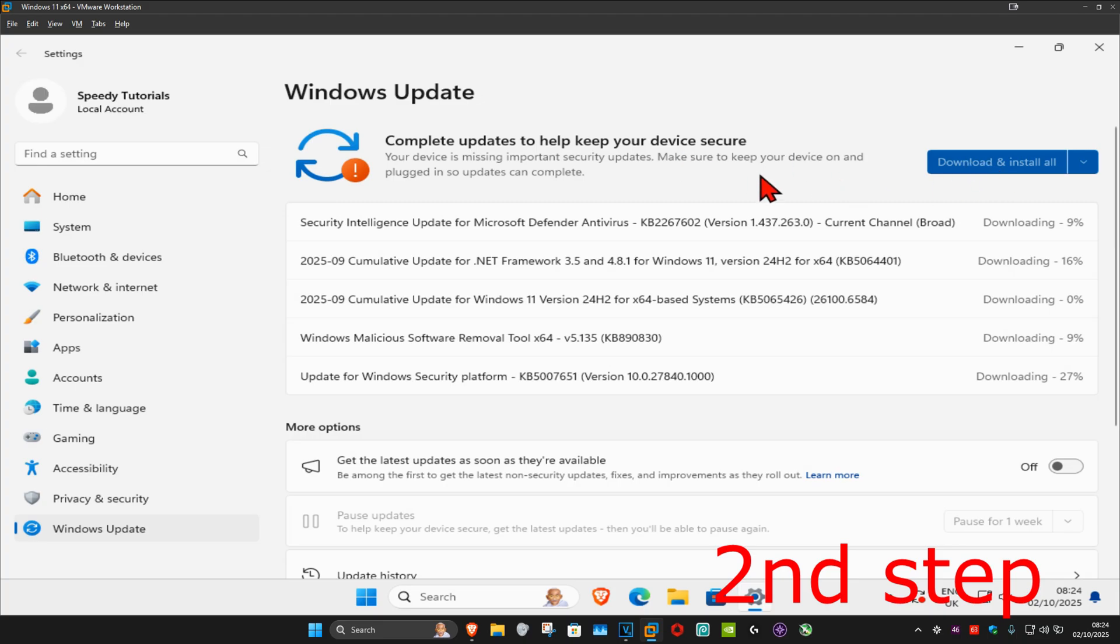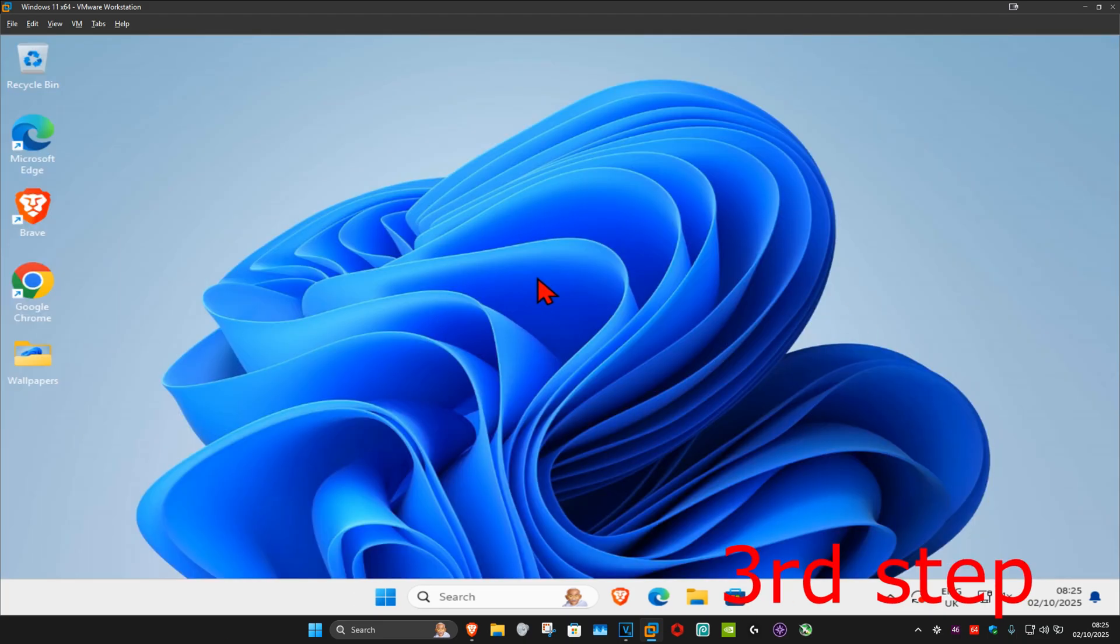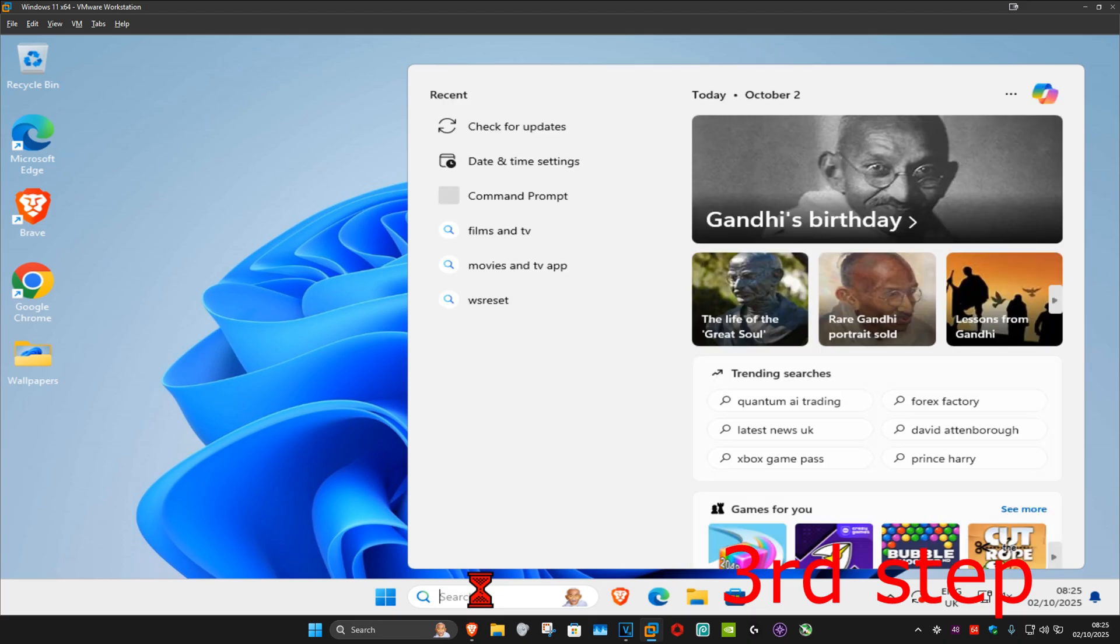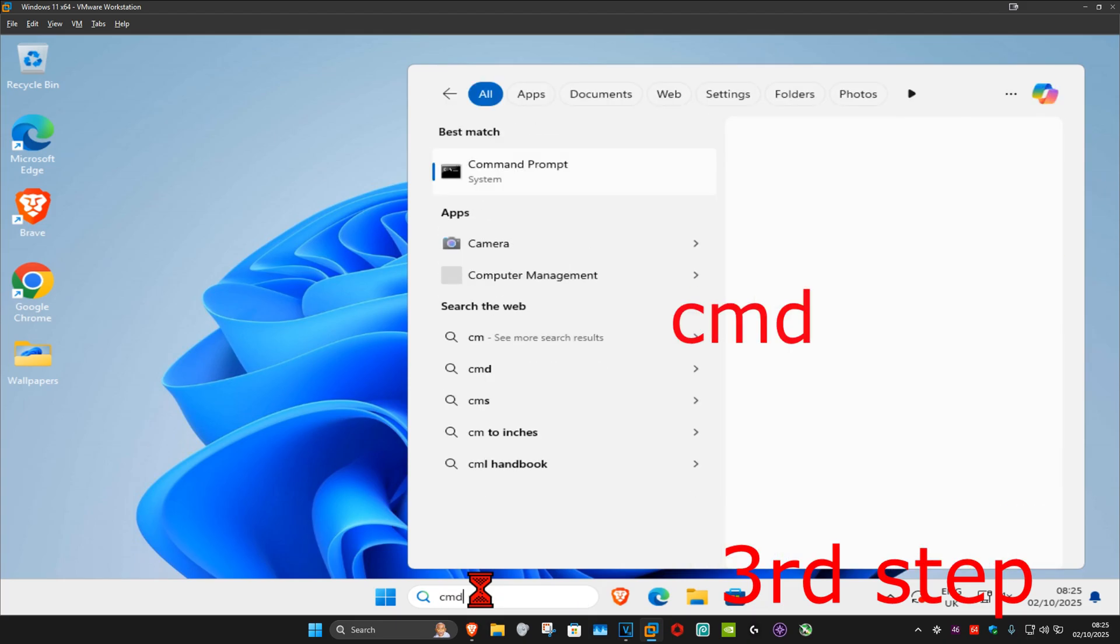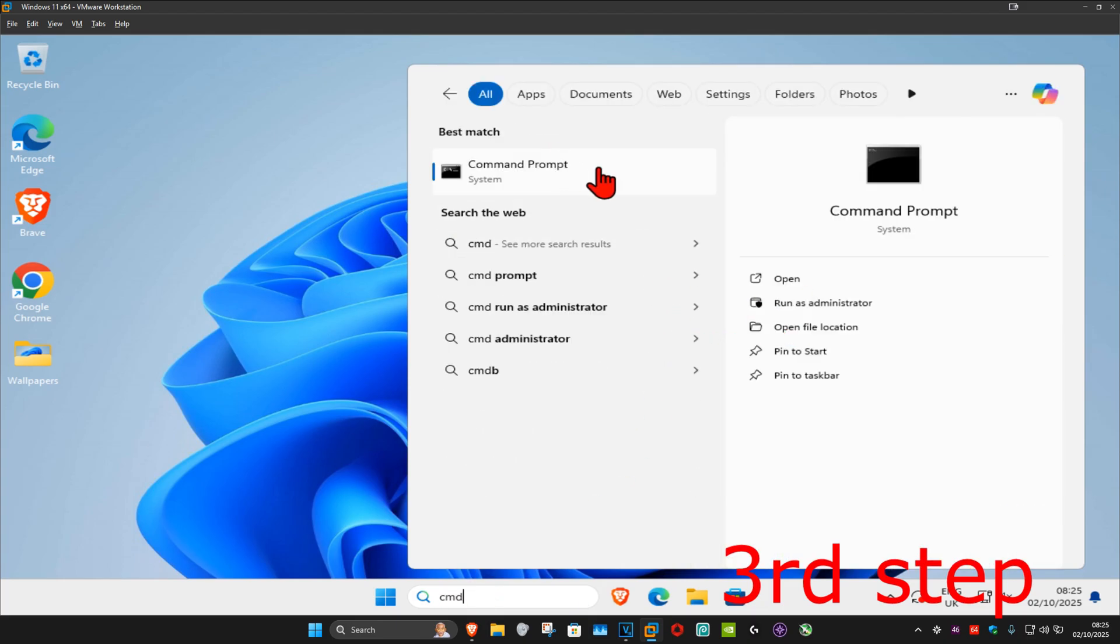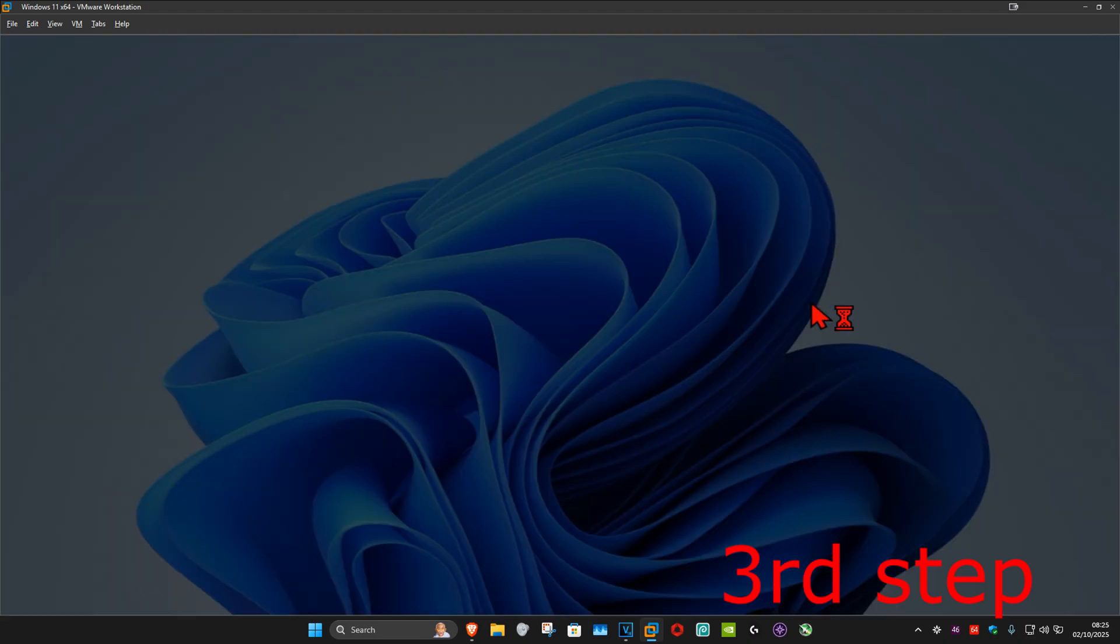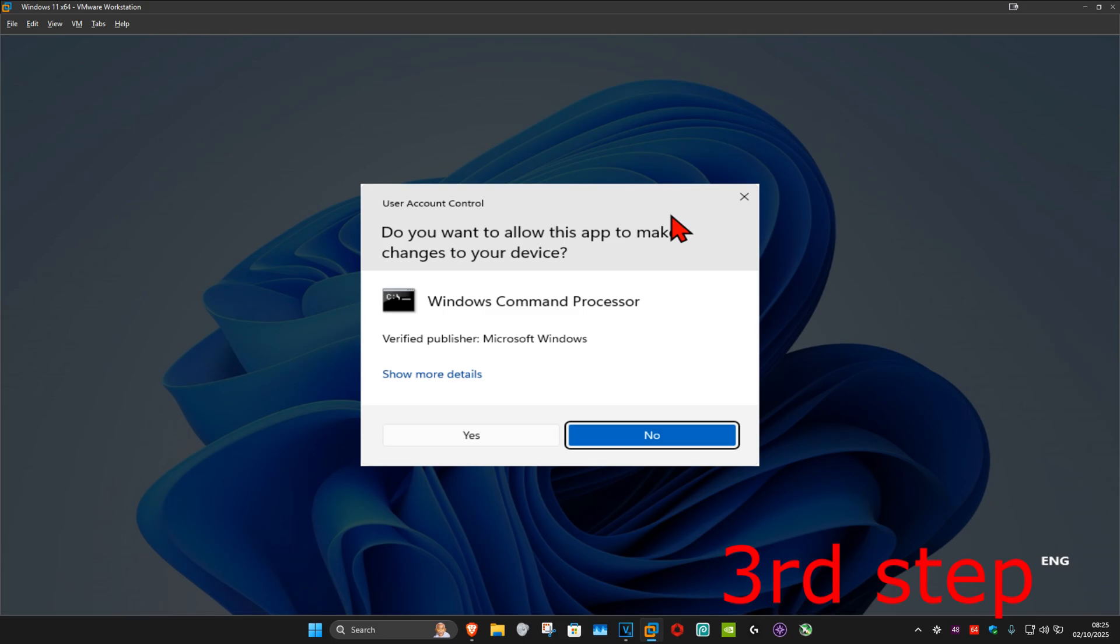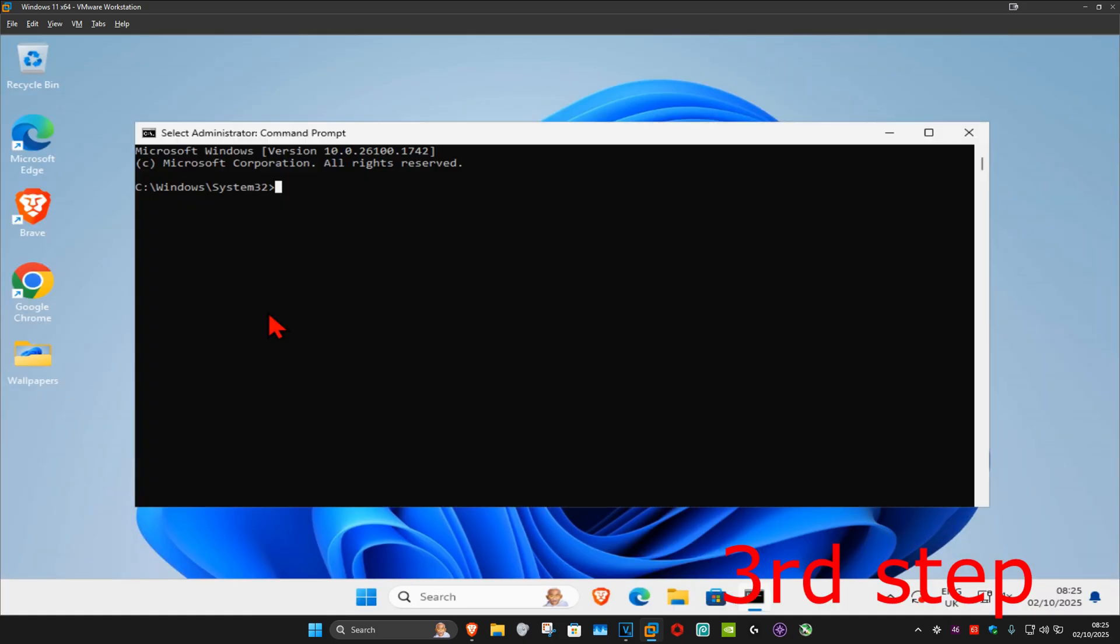For the next step, go to search and type in CMD. Run it as administrator and click on yes.